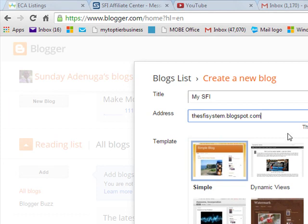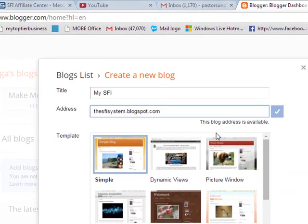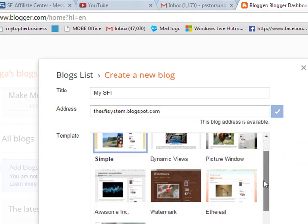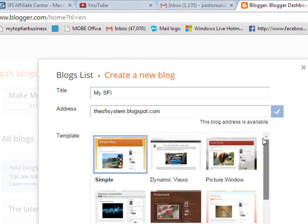It's checking now. This is available. So you just put a name that is relevant to your business and relevant to your SFIFORME. Then you put it or any blog you want to create.